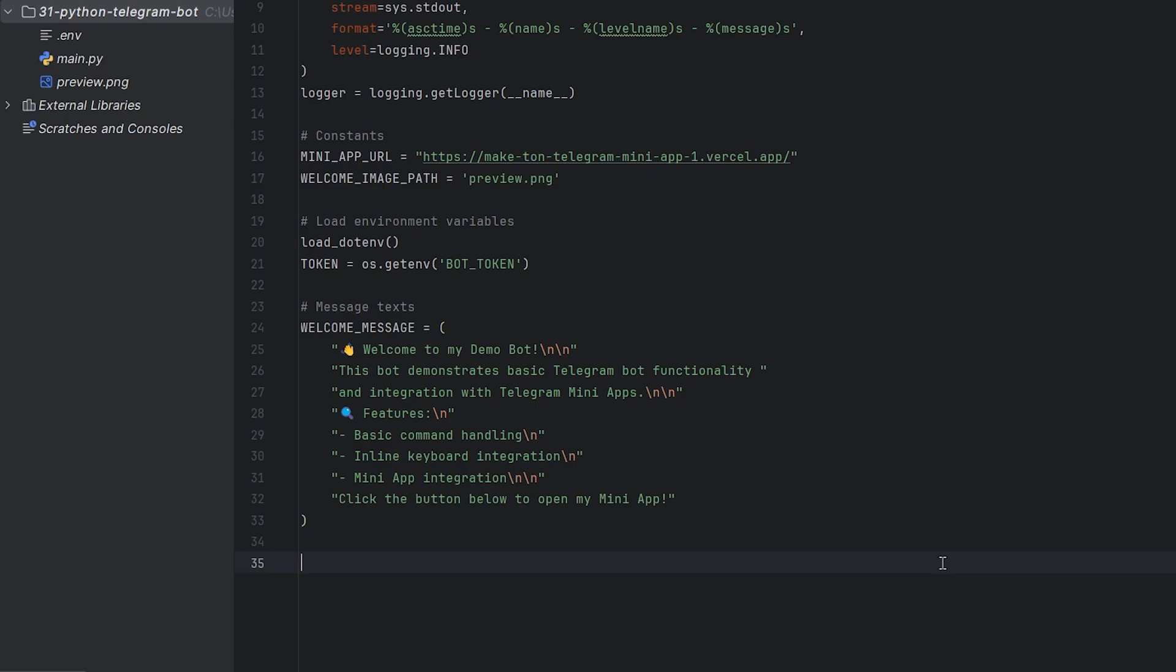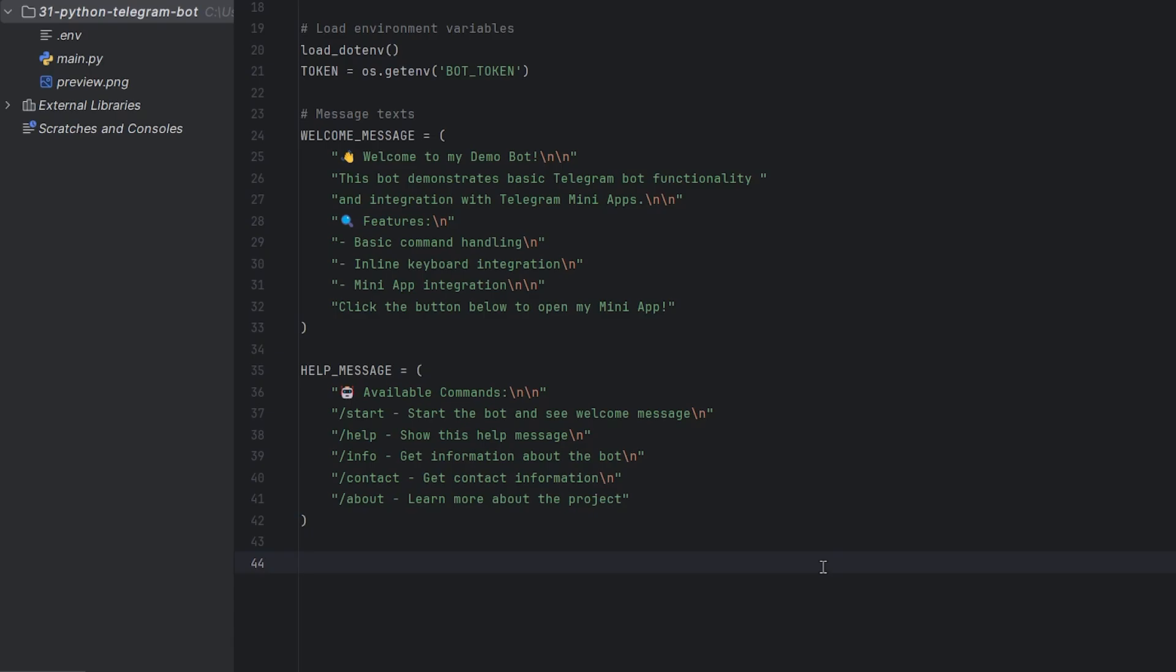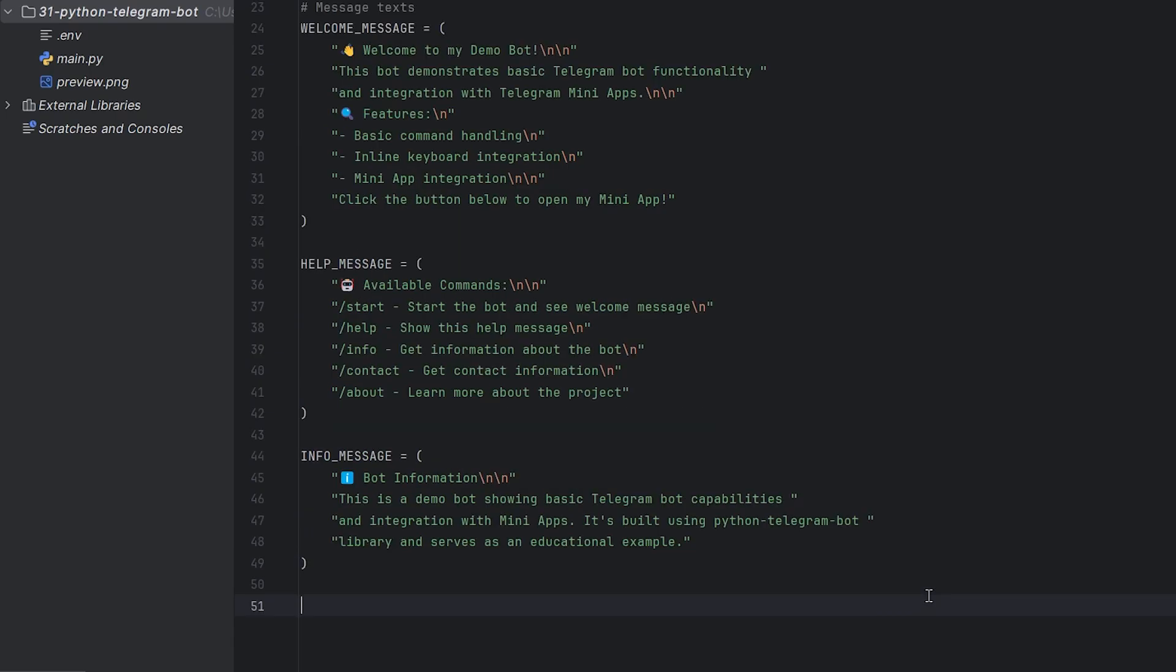Define the text messages our bot will use. The welcome message greets users and explains what the bot does and its main features. The help message lists all available commands that users can use.